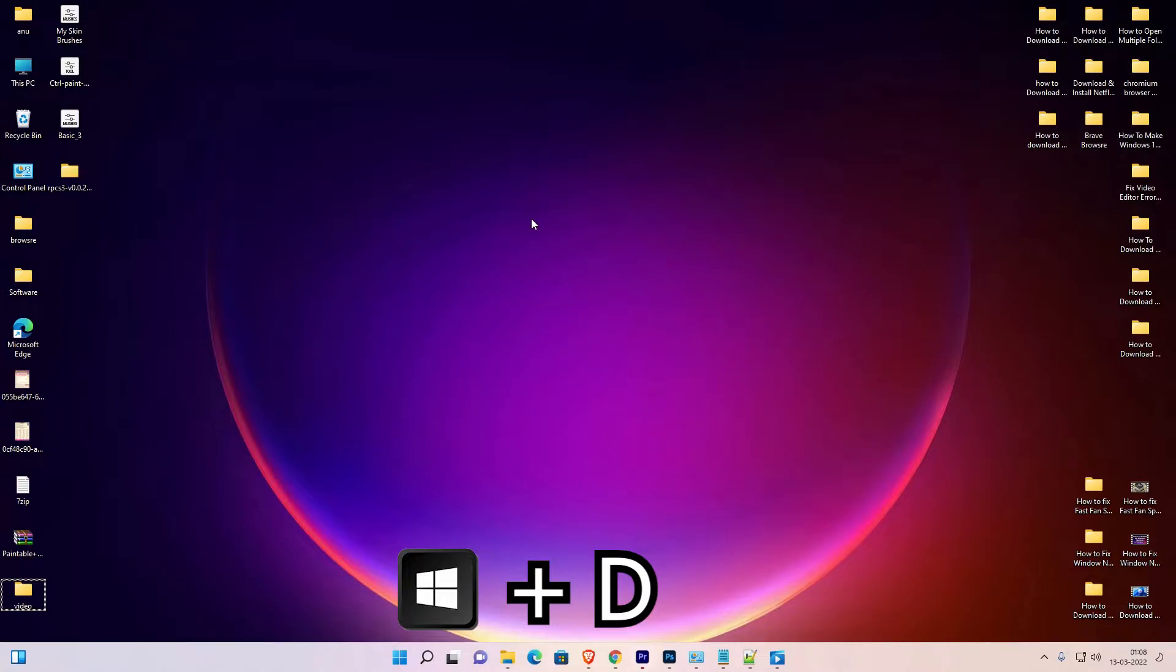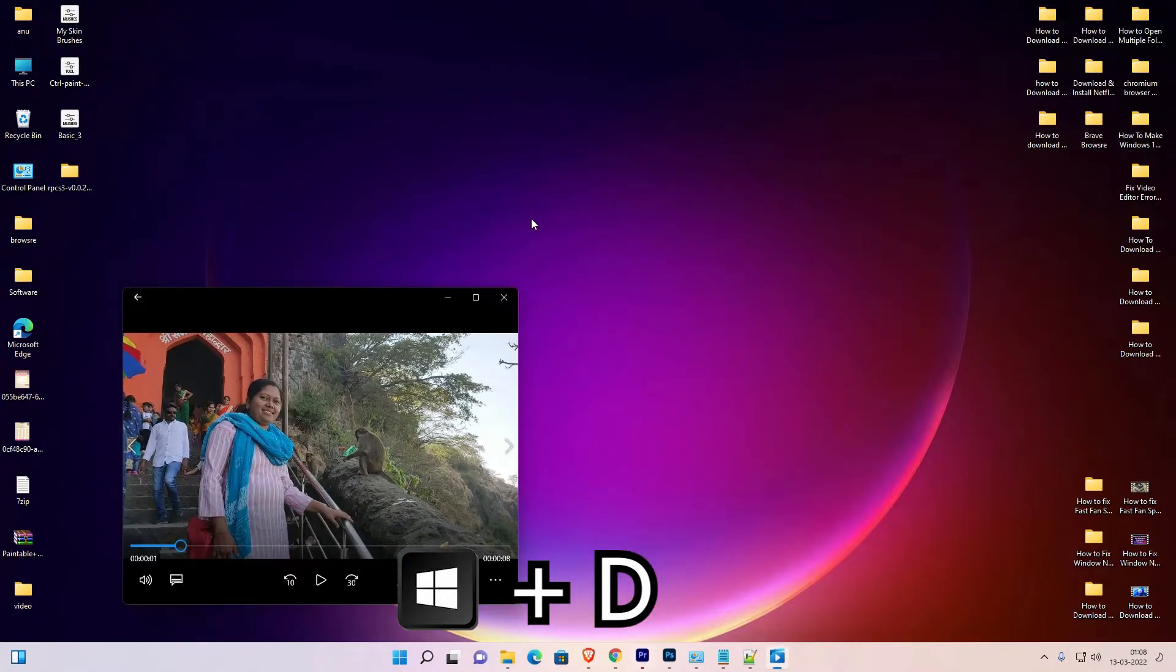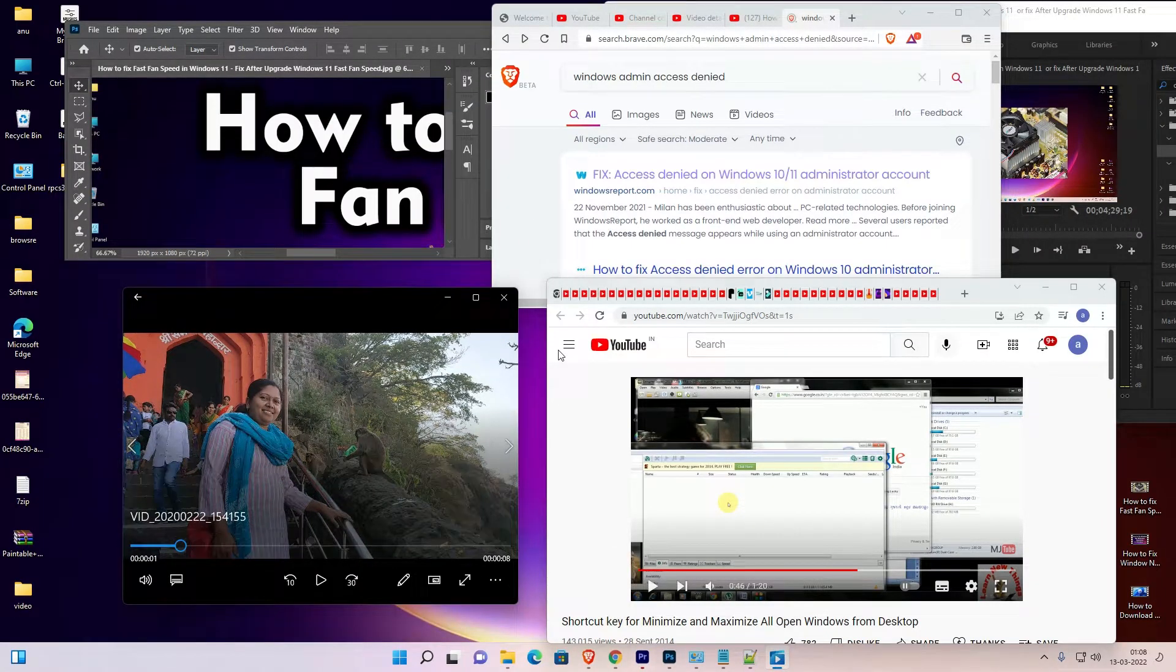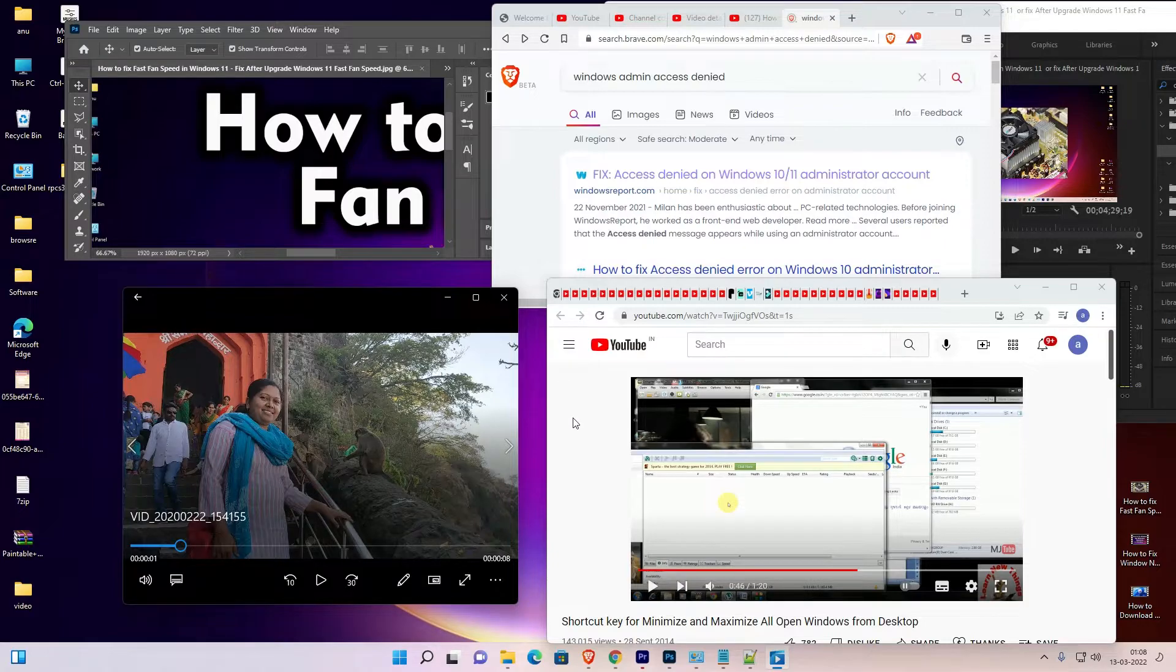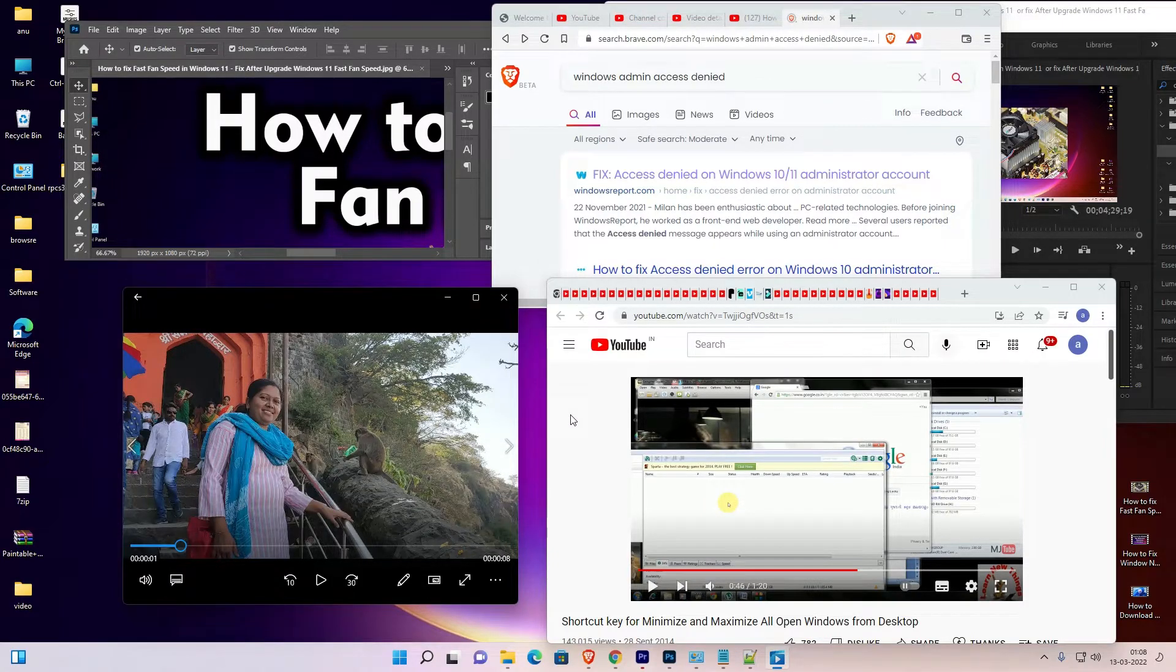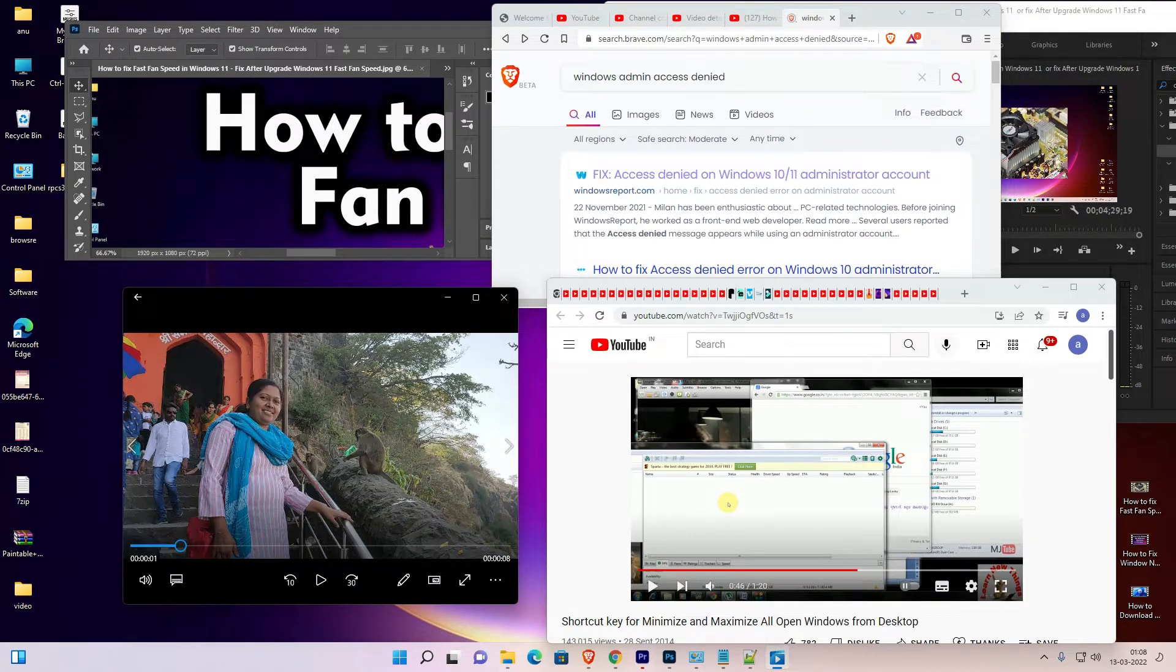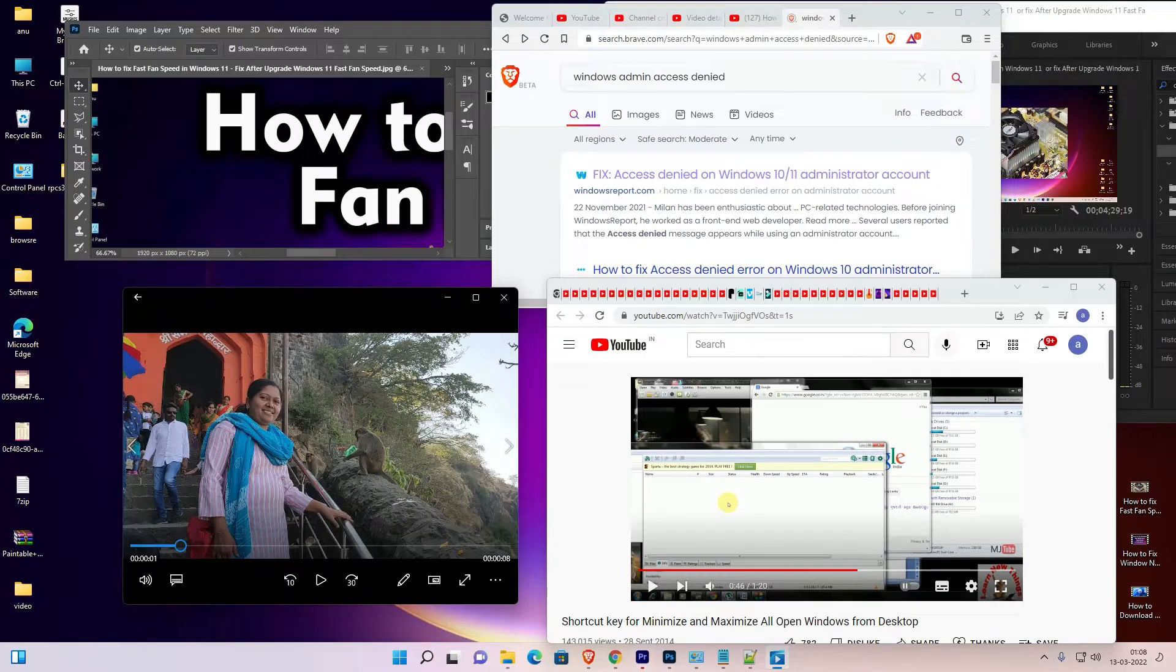So guys, this is the simplest way to minimize and maximize all open windows from desktop in Windows 11 or any other Windows operating system. This is the simplest way.